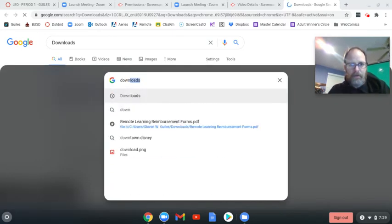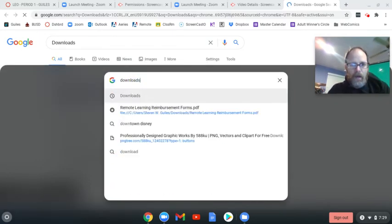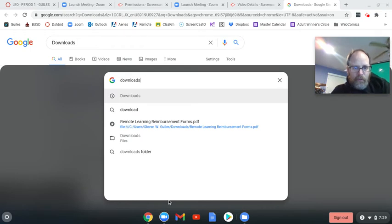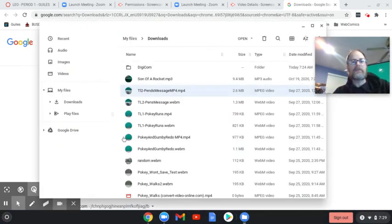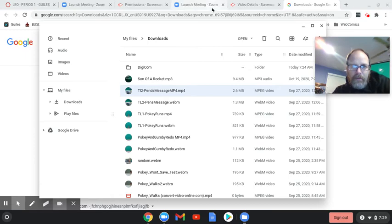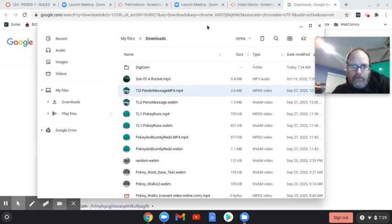But this time I'm going to select the one that says files, downloads files, because I want the files on this computer, and this looks like your downloads section.